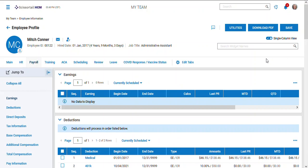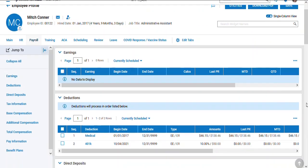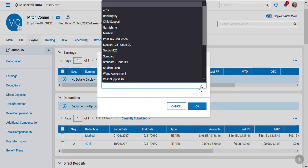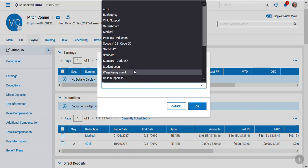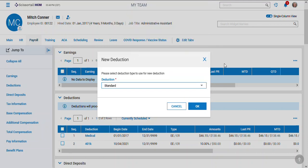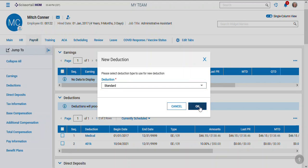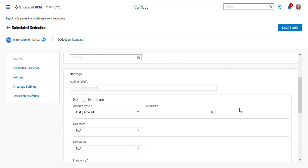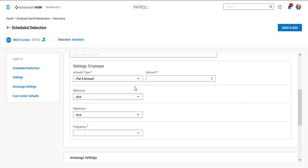Let's go back and say we have another deduction to add. Maybe we have a standard one, so it could be any kind of flat deduction amount. Once again, be sure and check your begin date so you match up to your pay period start.